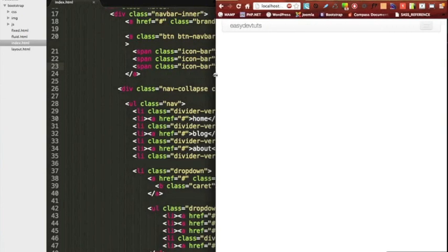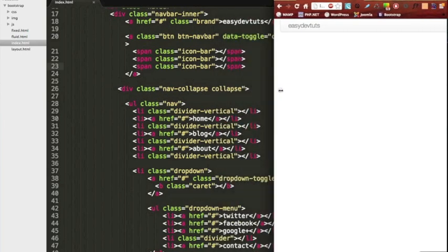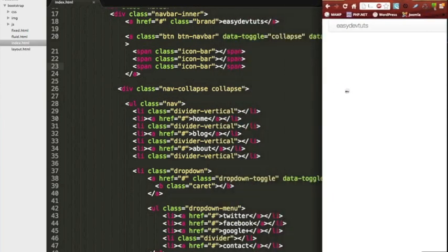As you can see in tablet, it's already changed. I'll go down to mobile.